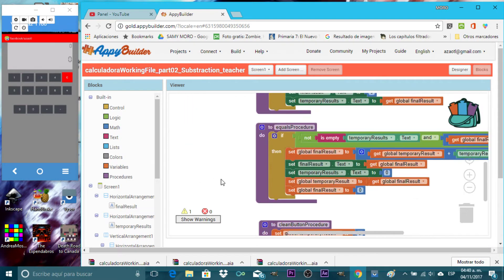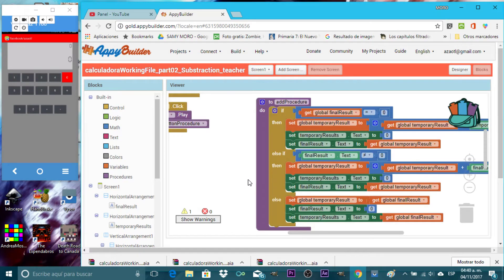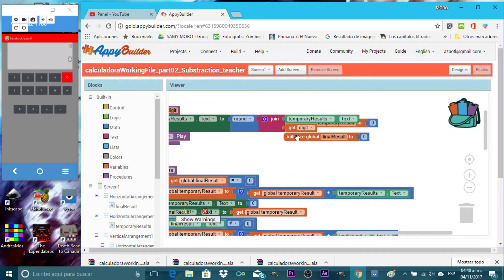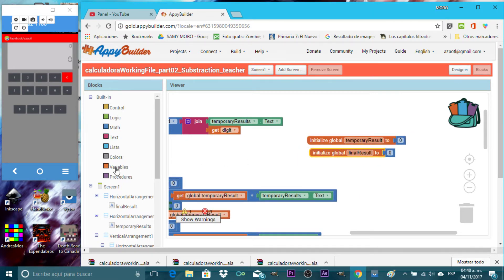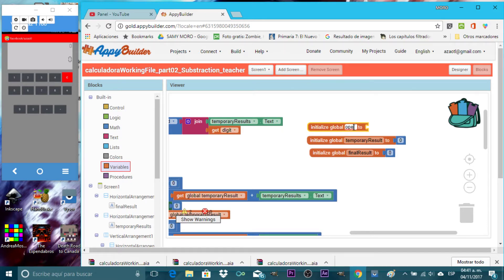The first thing we need is to create procedures — we have clean, equals, add procedure, and add digit. But before that, we're going to add a new variable. This variable will help the calculator know if we are making an addition or a subtraction. We need to tell it which operation to perform. We'll call this variable 'operation' and set the default value to plus.